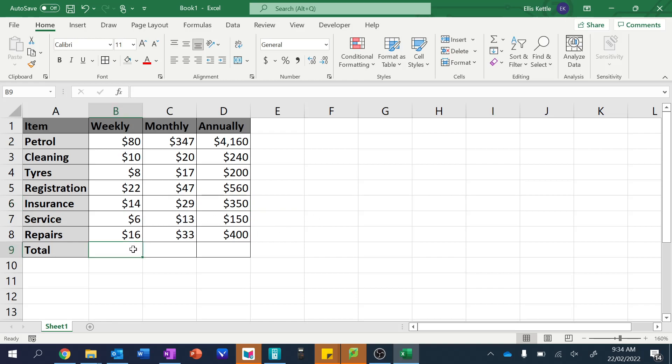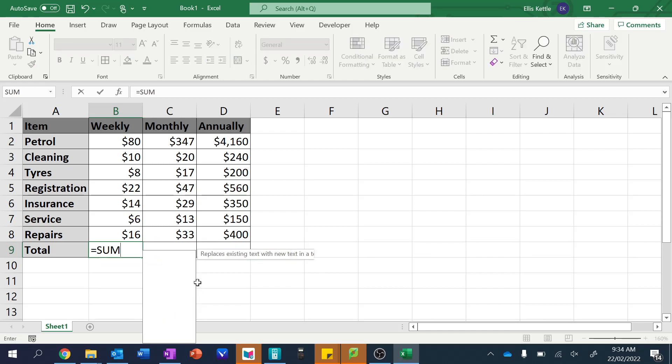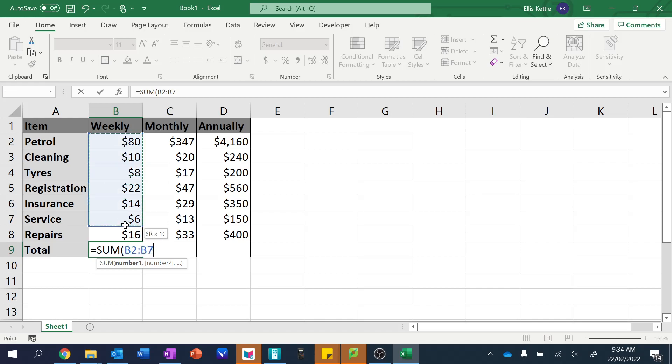So how we work out the totals? Well, the totals means that we're going to add them all up. And we use a special function here. This is called the sum function. Sum just adds everything up. So you can click sum and then you click and drag the cells you want. The notation here says from B2 to B8.